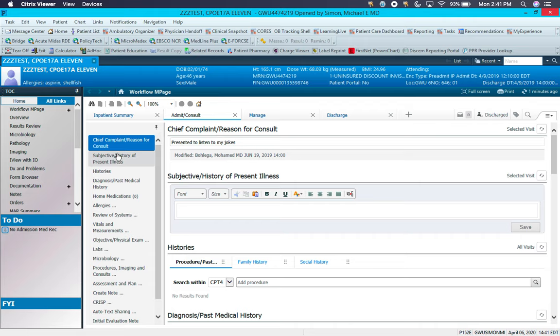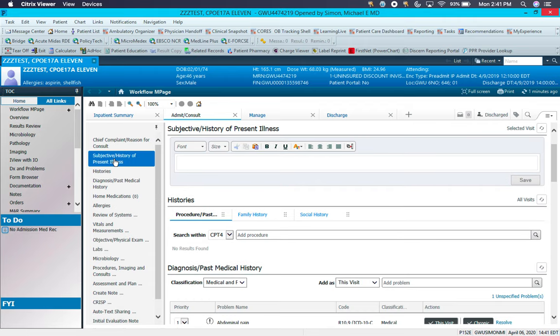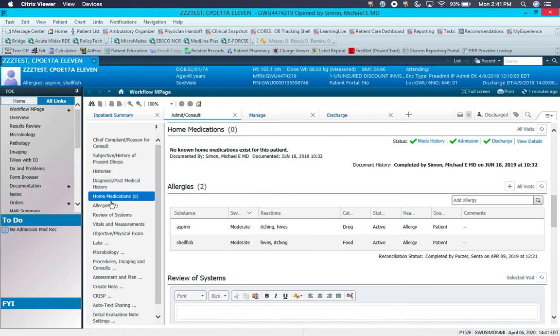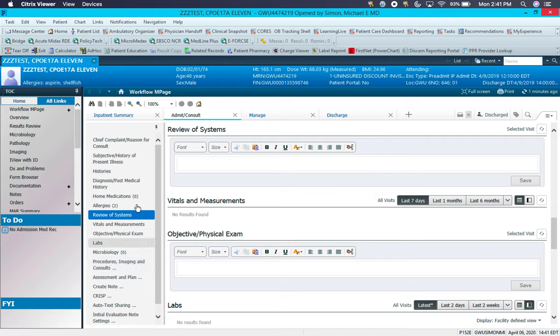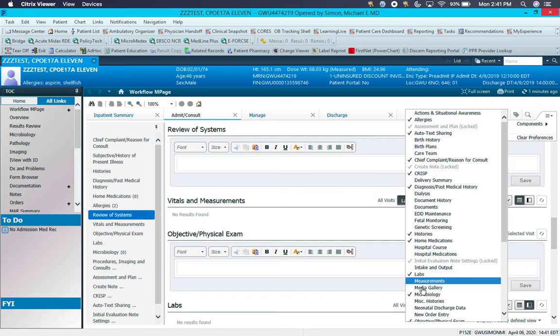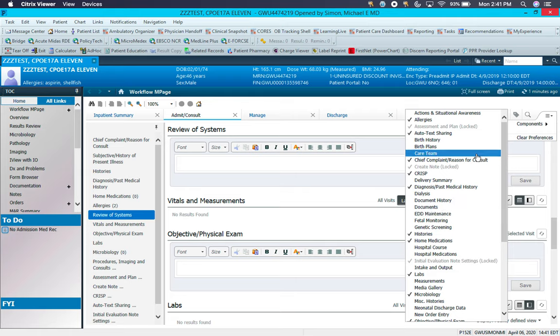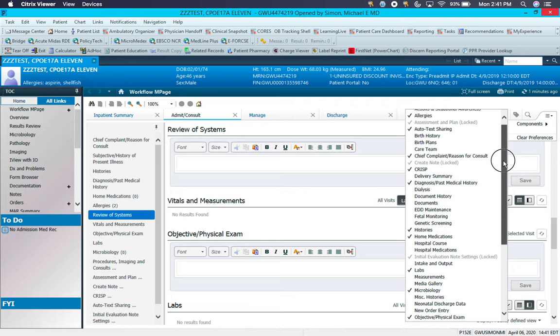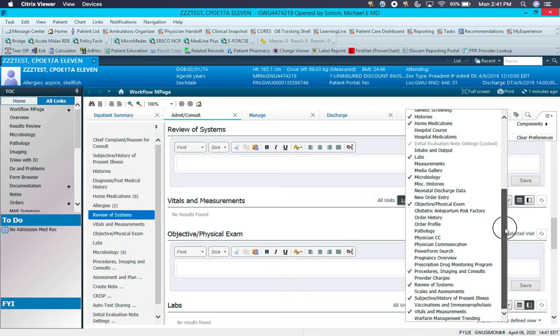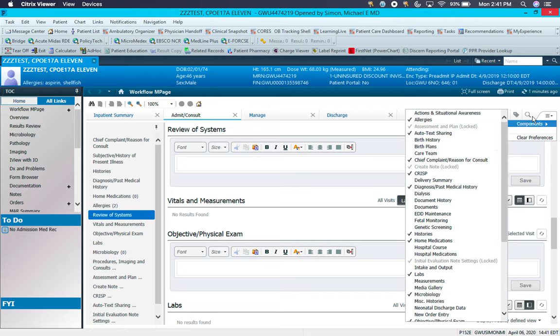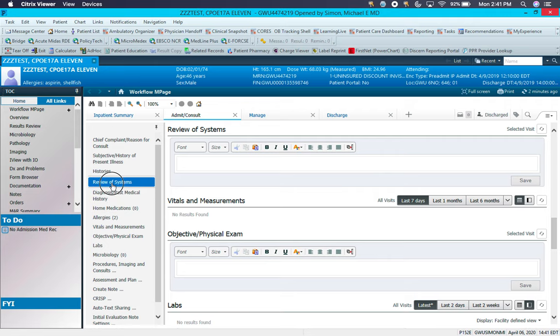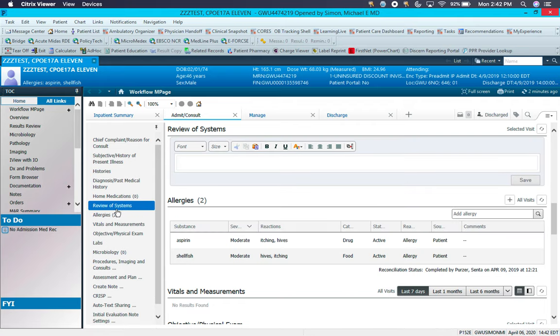If you see over here on the left side, there's the chief complaint, subjective or HPI, histories, diagnosis, etc. These are all components of the note which can be either added or removed by clicking over here on Components, and as you can see, you can check or uncheck as you see fit. For the purposes of a basic internal medicine history and physical exam, what you see here that are all checked are required in our histories and physicals. Once you have the components selected, you can then rearrange the order that they would appear in the note. So obviously, if you wanted the review of systems up higher, you could put it there. This is the order each of these sections will appear in the note.